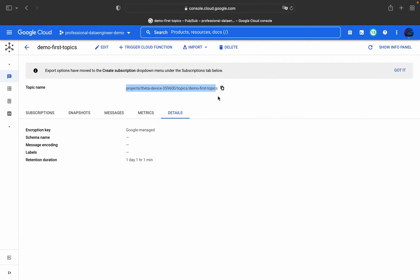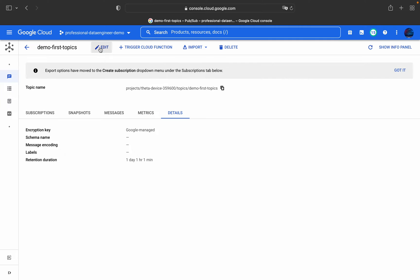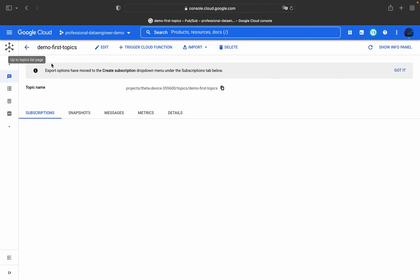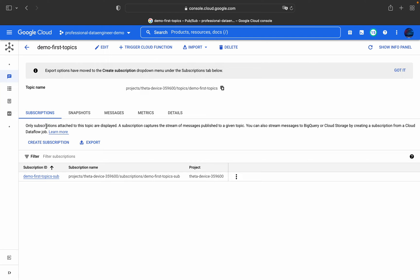We will be using this topic name to integrate Cloud Pub/Sub with BigQuery, Cloud Storage, Dataflow, and Dataproc. If you need the topic name, just copy it from here. Similarly, you will use subscription names when integrating. You can edit the instance if needed, but we're not going to do that now.